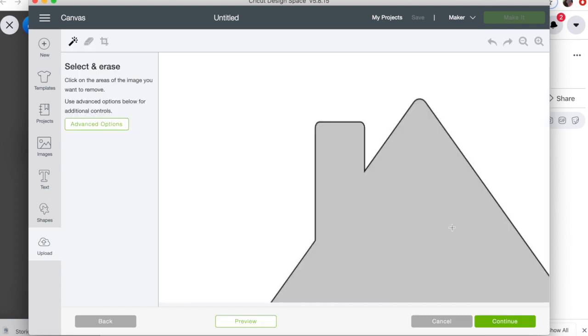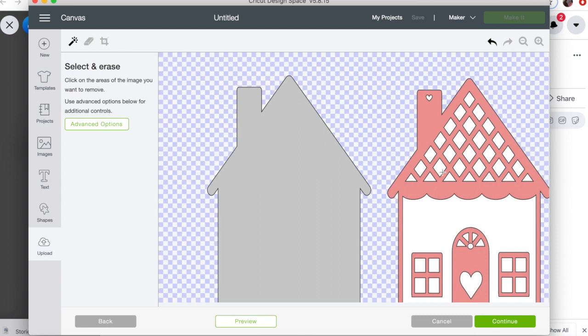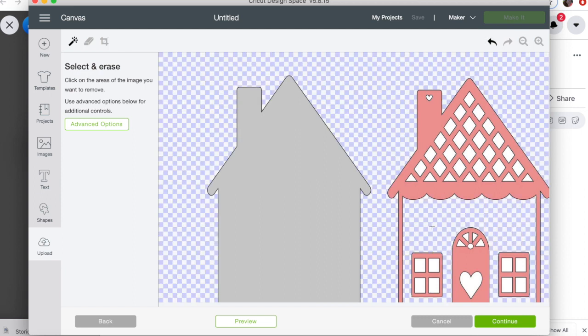So we're going to click on that. When you do an SVG, the background's already removed so you don't have to do this step. But because we are using this format, it works really easy just to do this.